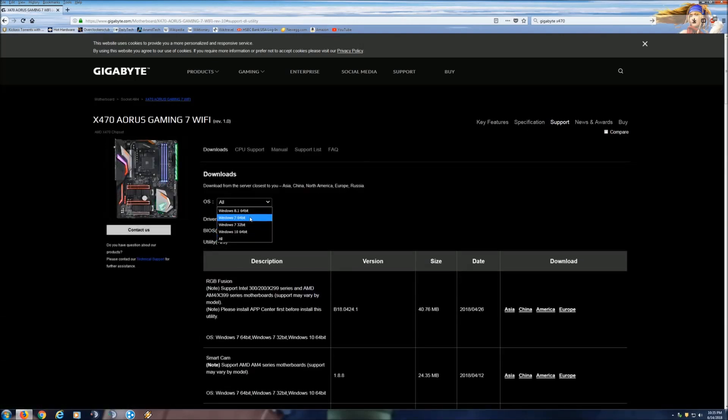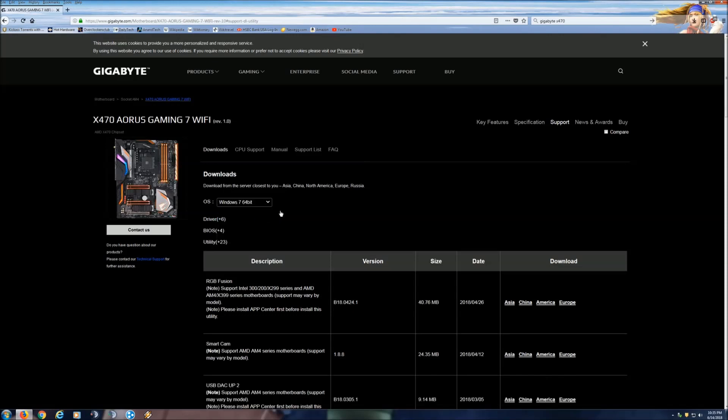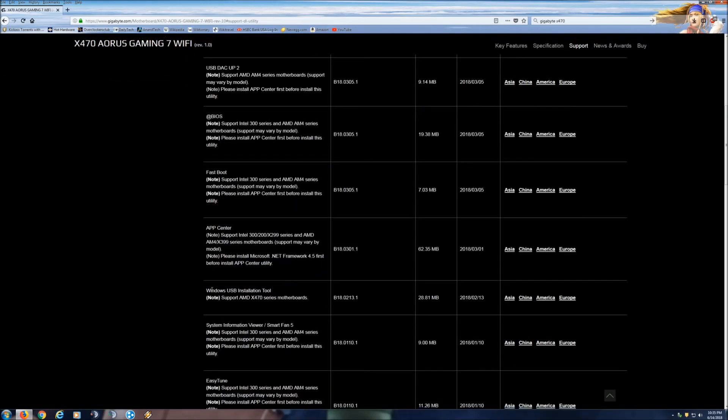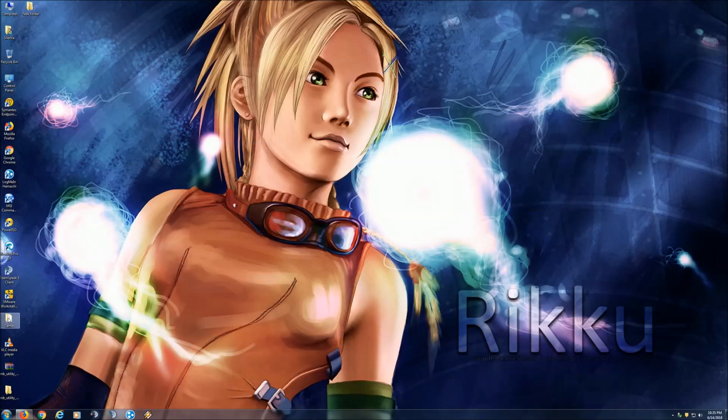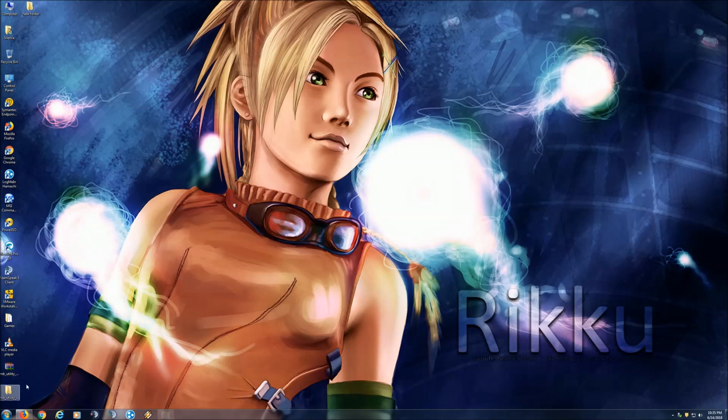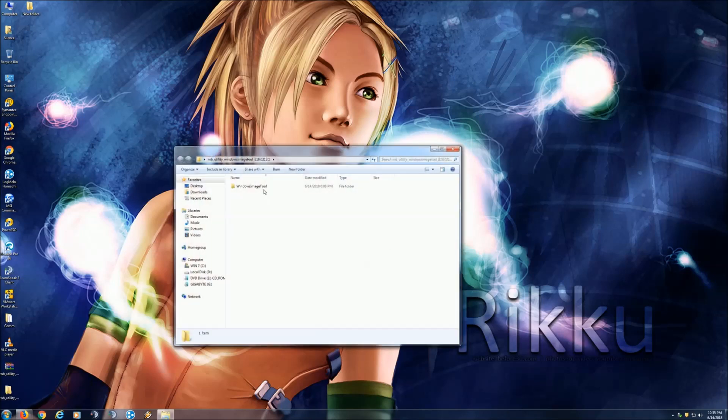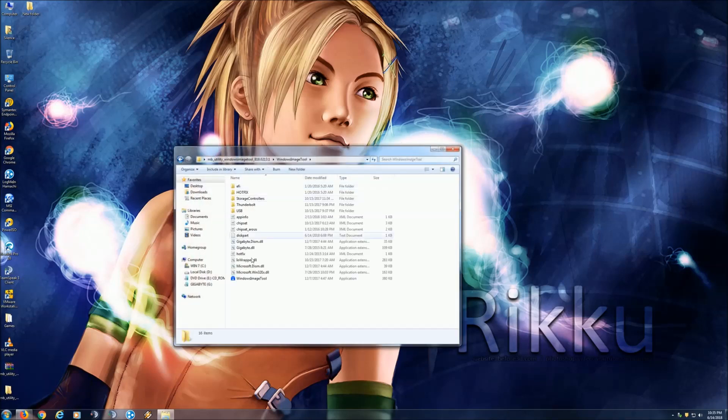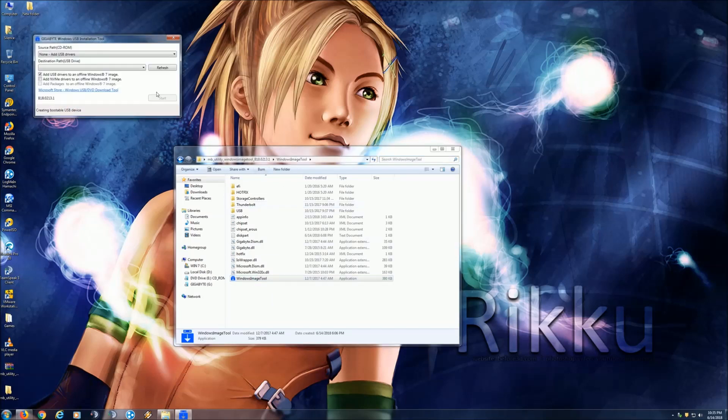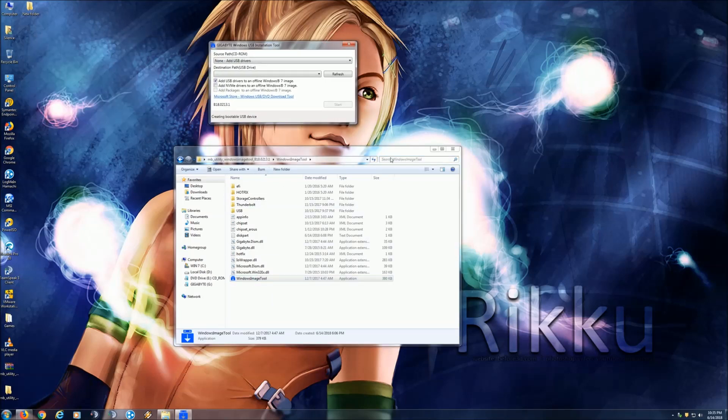You can hit Windows 7 here, Windows 8, whichever one you want. And we hit on utility, scroll all the way down, and look for Windows USB installation tool. Go ahead and download this. You'll get a little zip file or raw file. Go ahead and decompress it. And we get this tool right here. Go ahead and open this up. And this will be your tool that will allow you to create your thumb drive.